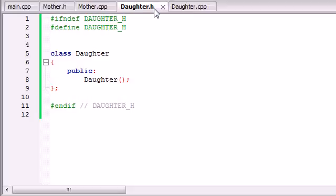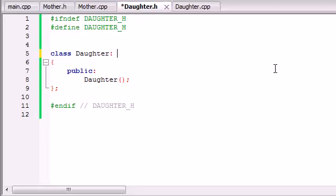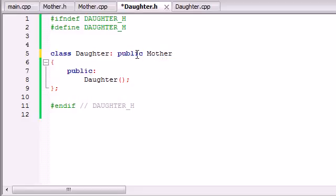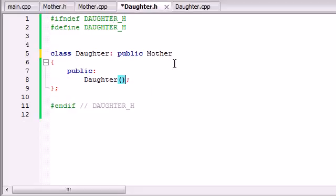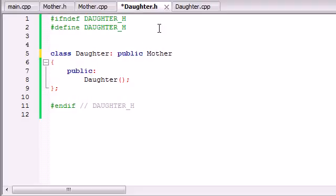Whenever you want to use inheritance, all you have to do is this: in the header file of whatever class you want to inherit the stuff from, right after the class name put a colon, and then write the word public, and then write the class you want to inherit from, which is mother. We're going to be talking about this keyword — why I put public right there. Basically it means all this public stuff is going to be public in here. So basically what I'm saying to C++ is: in my daughter class, include all the stuff from the mother class.